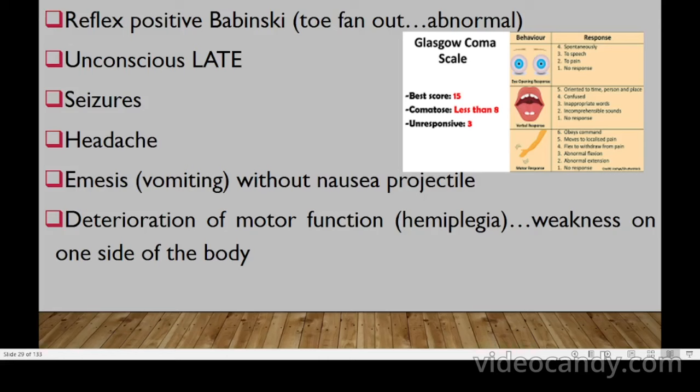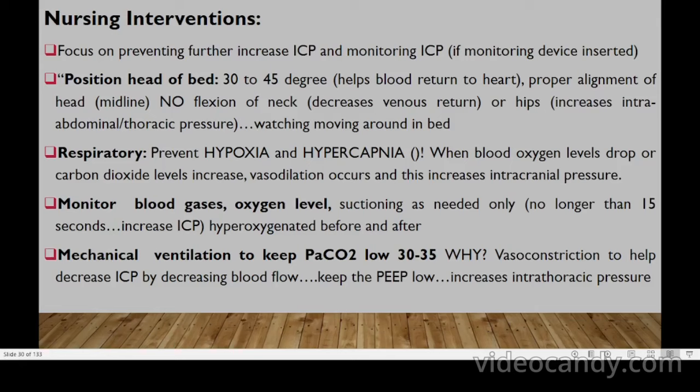The patient may also present with seizures, headache, vomiting, and deterioration of motor function. As a nurse, focus on preventing further ICP increases. If a monitoring device is inserted, position the head of bed at 30–40 degrees to help venous return to the heart, with proper head alignment. Avoid neck flexion — this decreases venous return — and avoid hip flexion, which increases intra-abdominal pressure and worsens the condition.